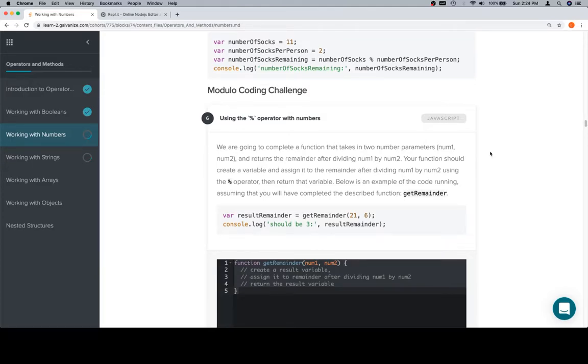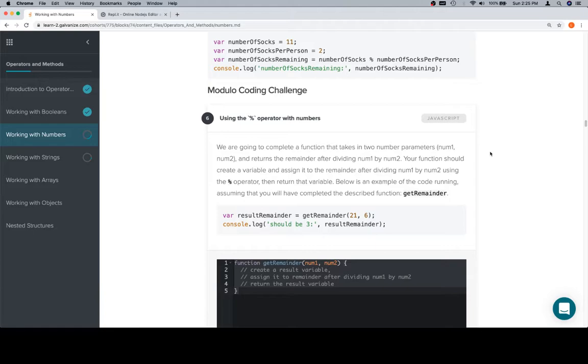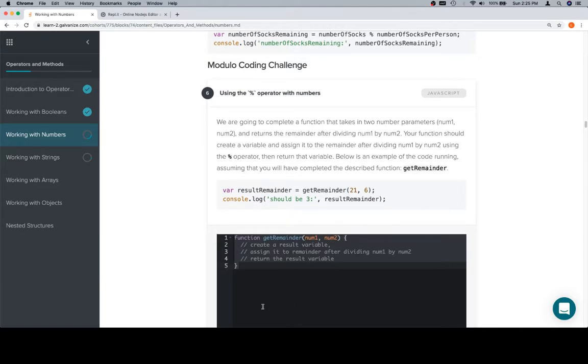So, we're going to complete a function that takes in two number parameters, num1 and num2, and returns the remainder after dividing num1 by num2. Your function should create a variable and assign it to the remainder after dividing num1 by num2 using the modulo operator, then return that variable. Below is an example of the code running. Assuming that you will have completed the described function, get remainder.